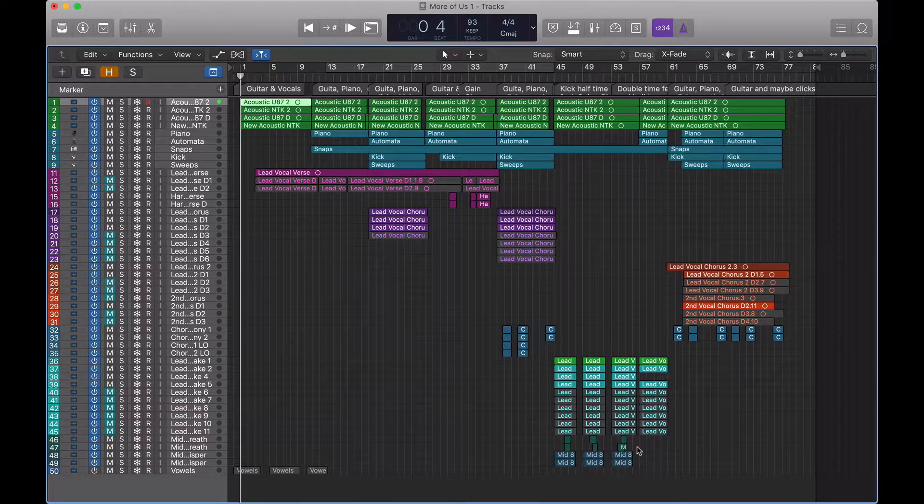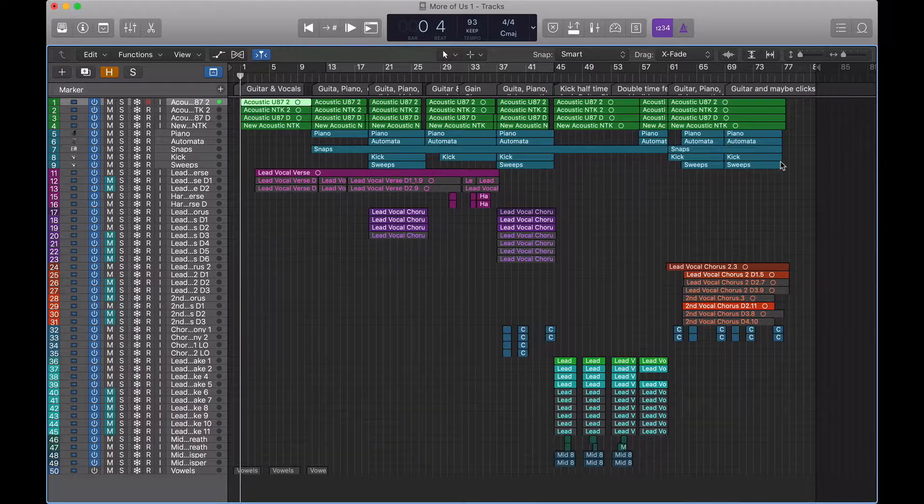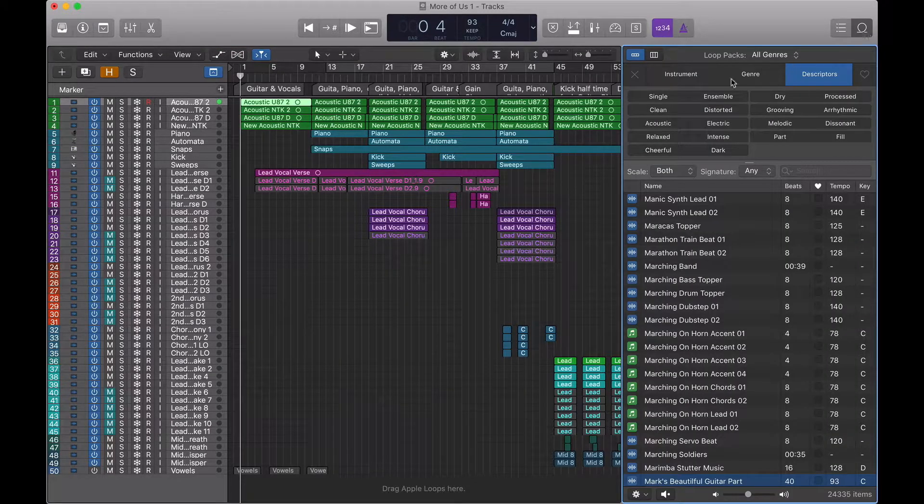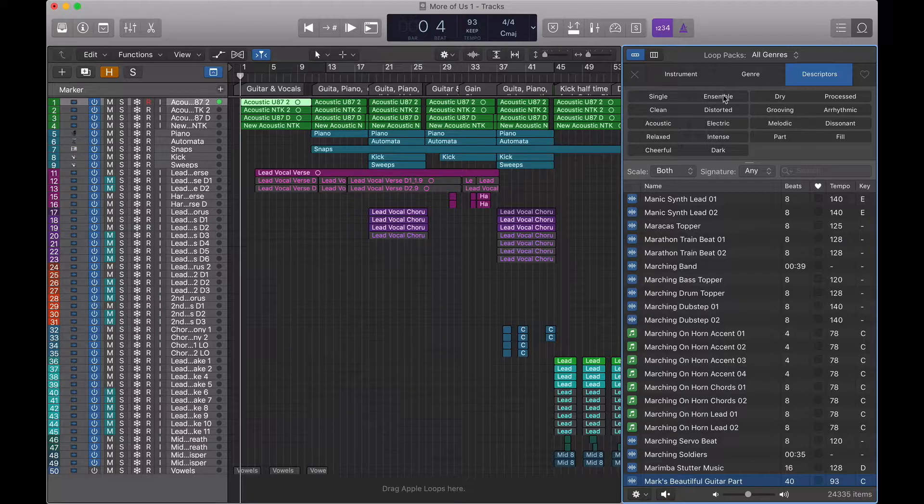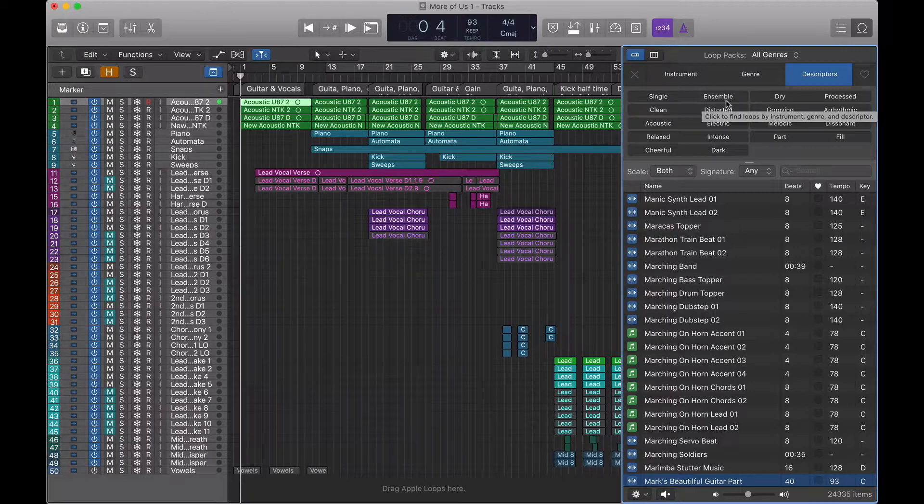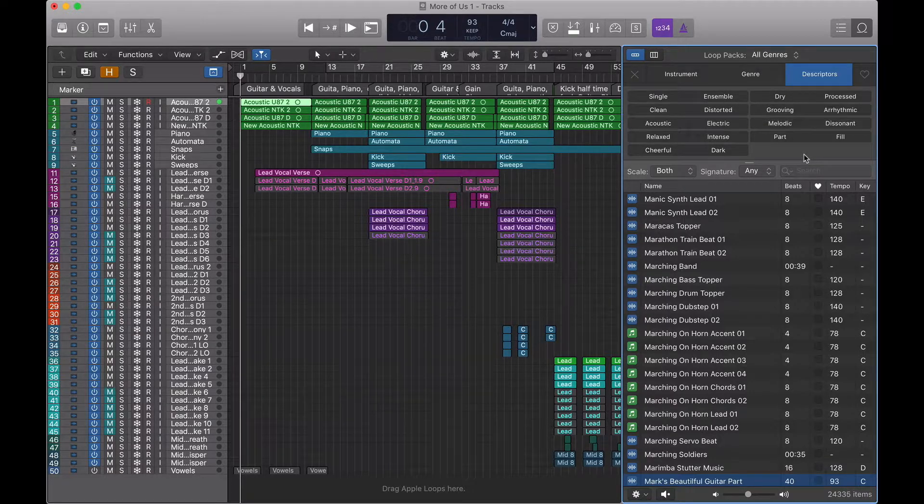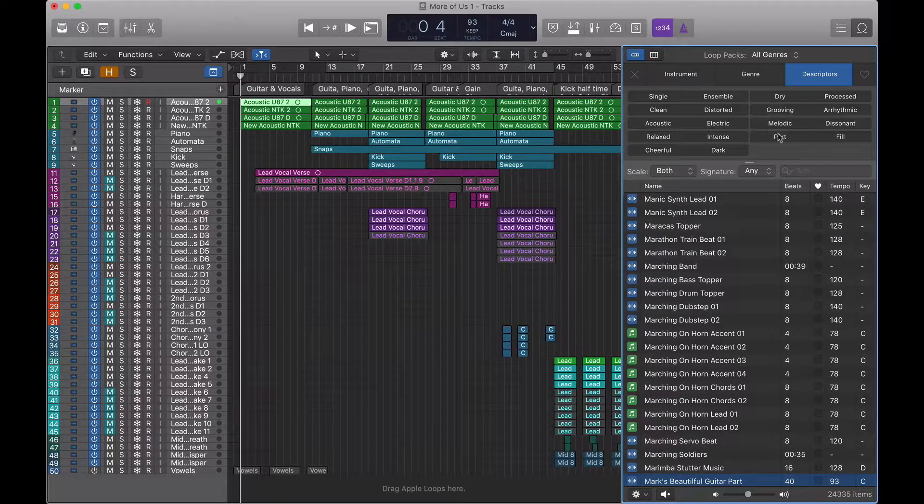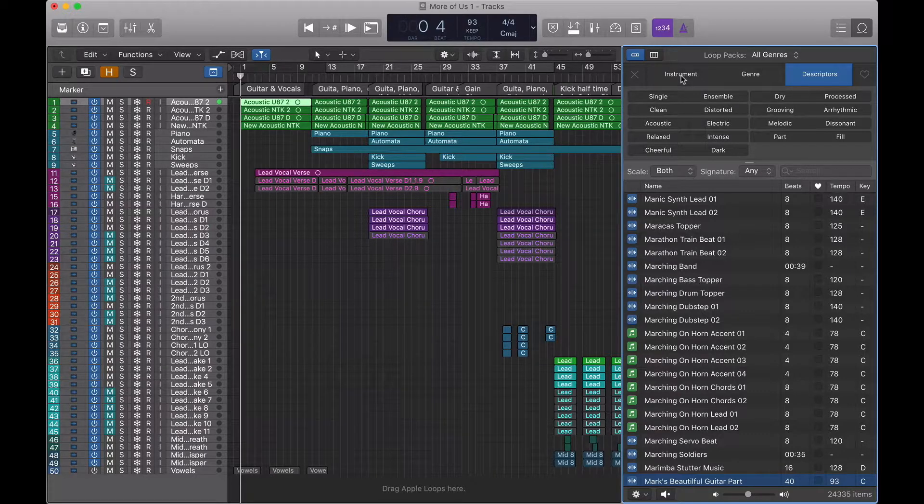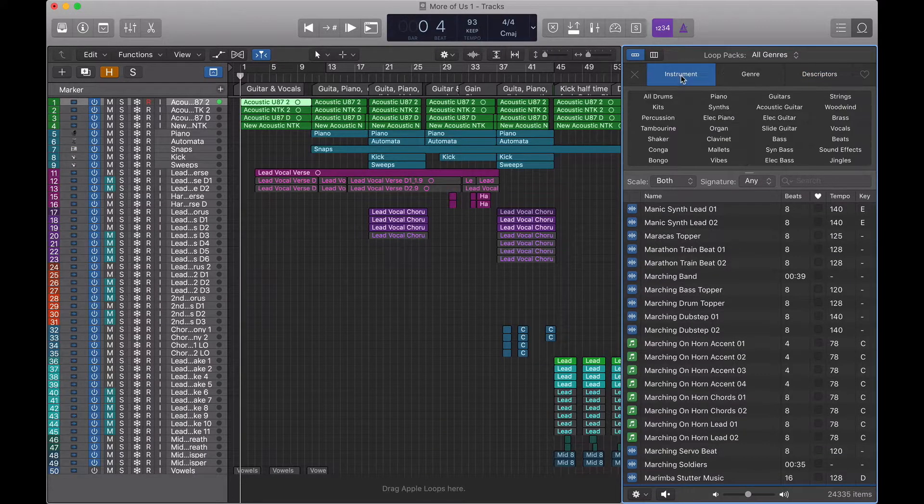Perfect. So let's go and see if it works. We're going to head up to the loop library up here. And if you've not used it before, because the library is so vast, we tend to use filters to find what we're looking for.